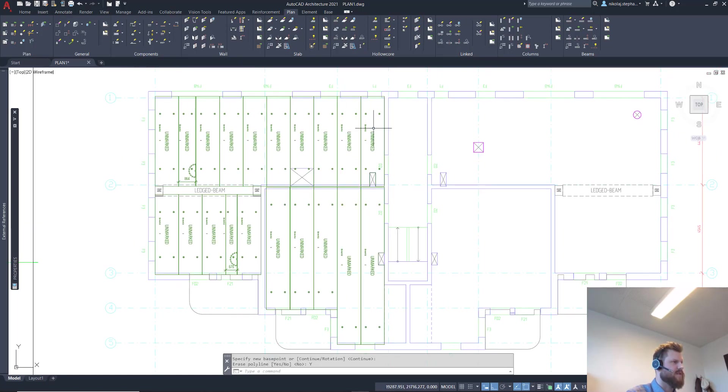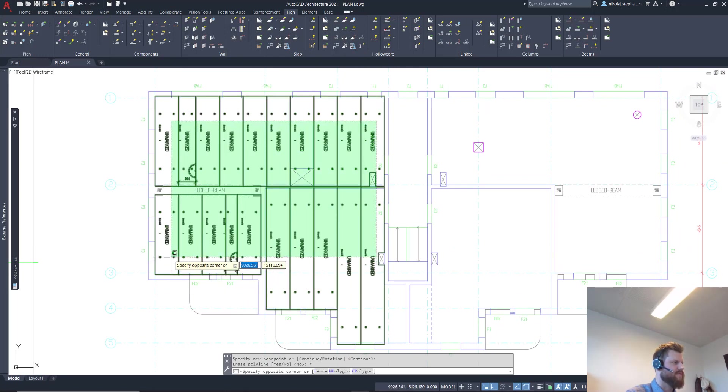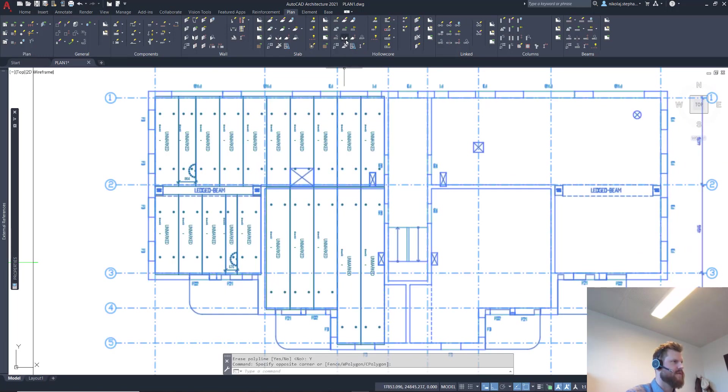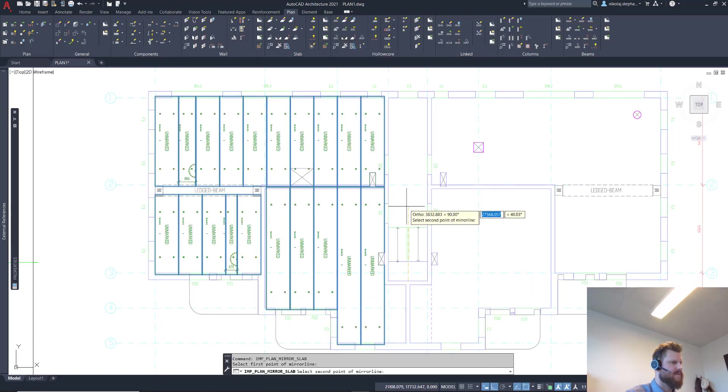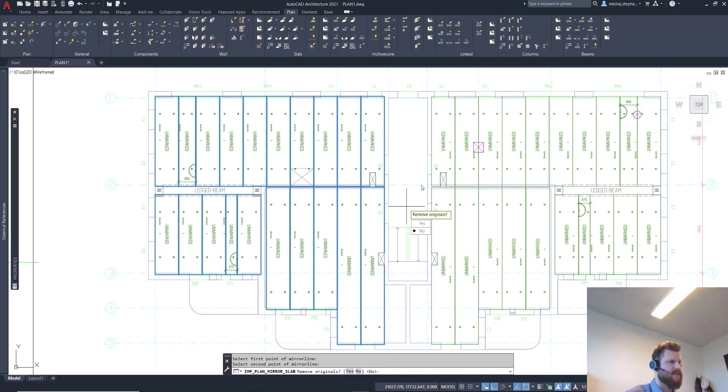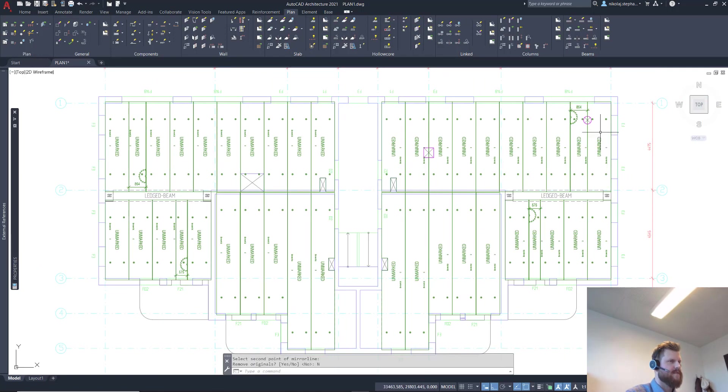So basically we have the hollow cores here. Now I want to mirror them. I'll select them all, I will mirror in what mirror line, in this mirror line here.